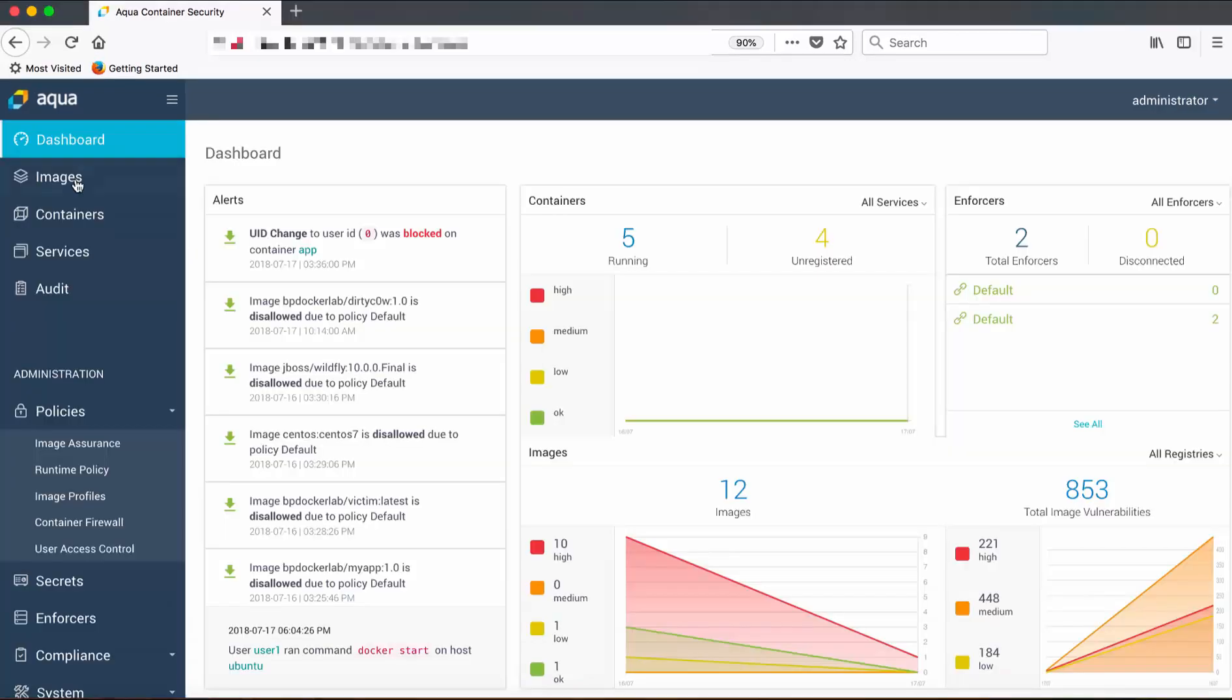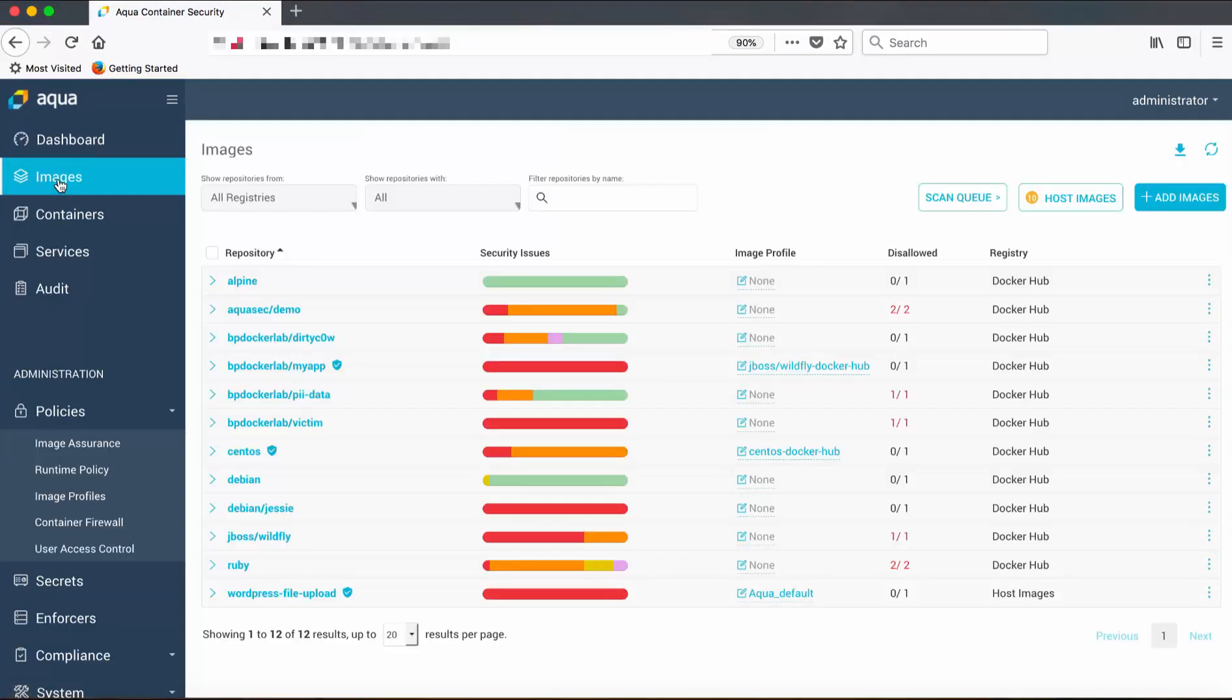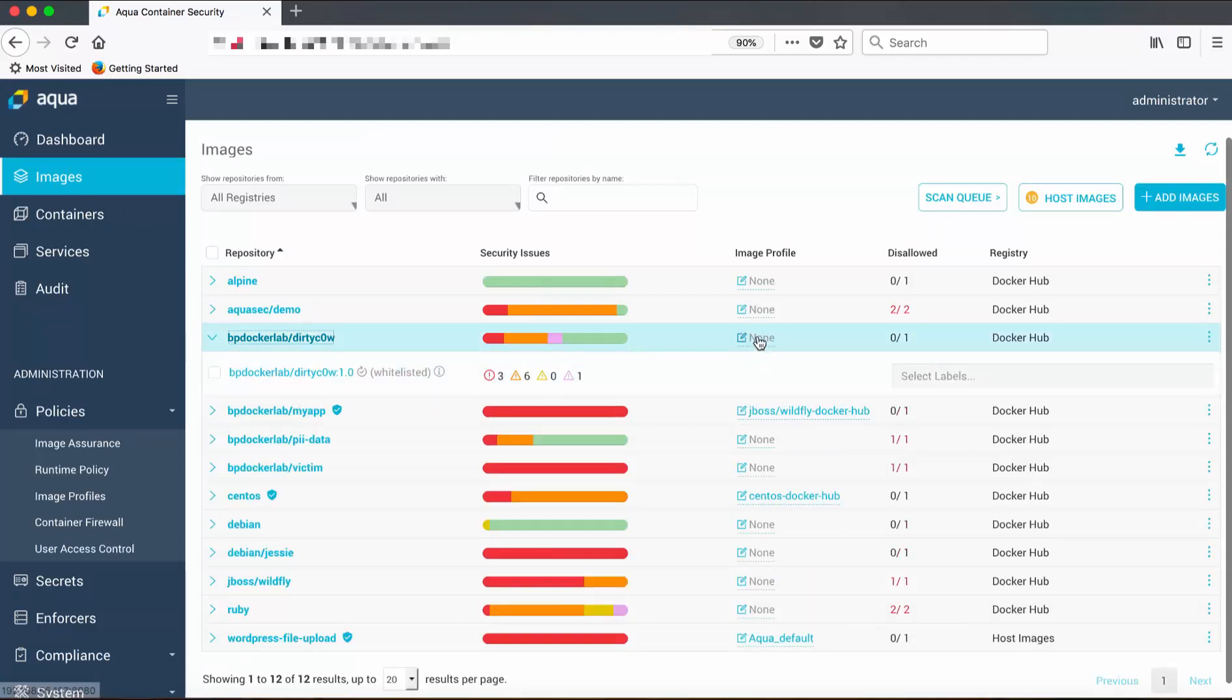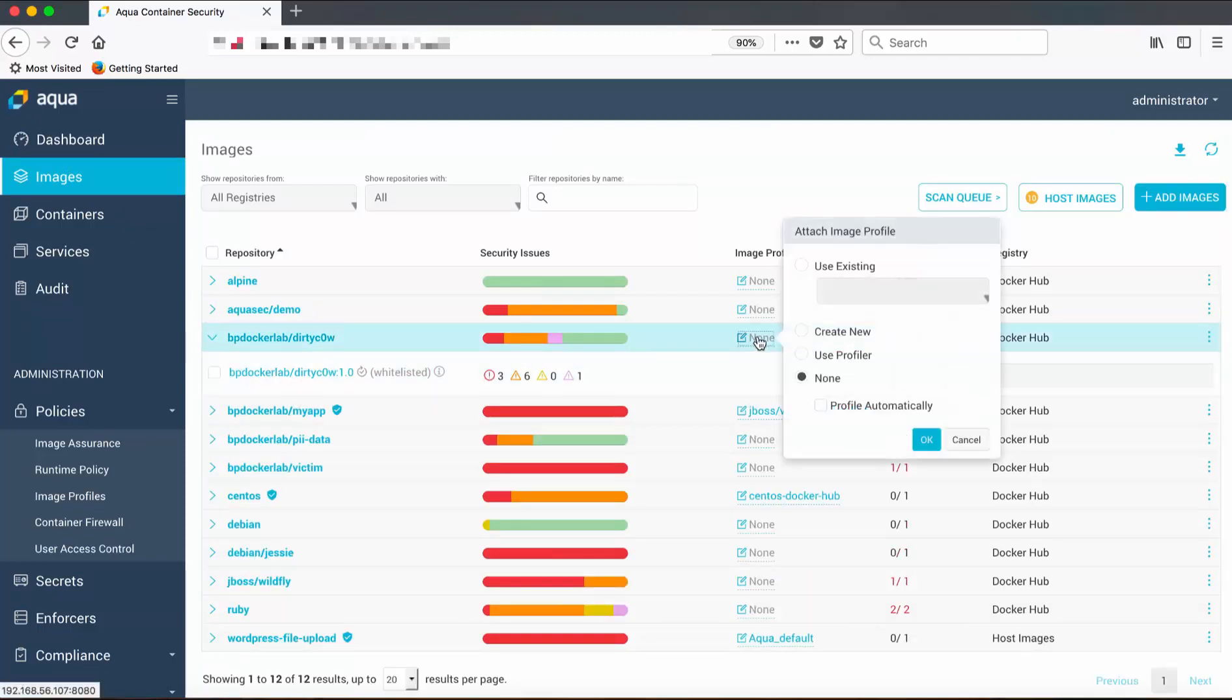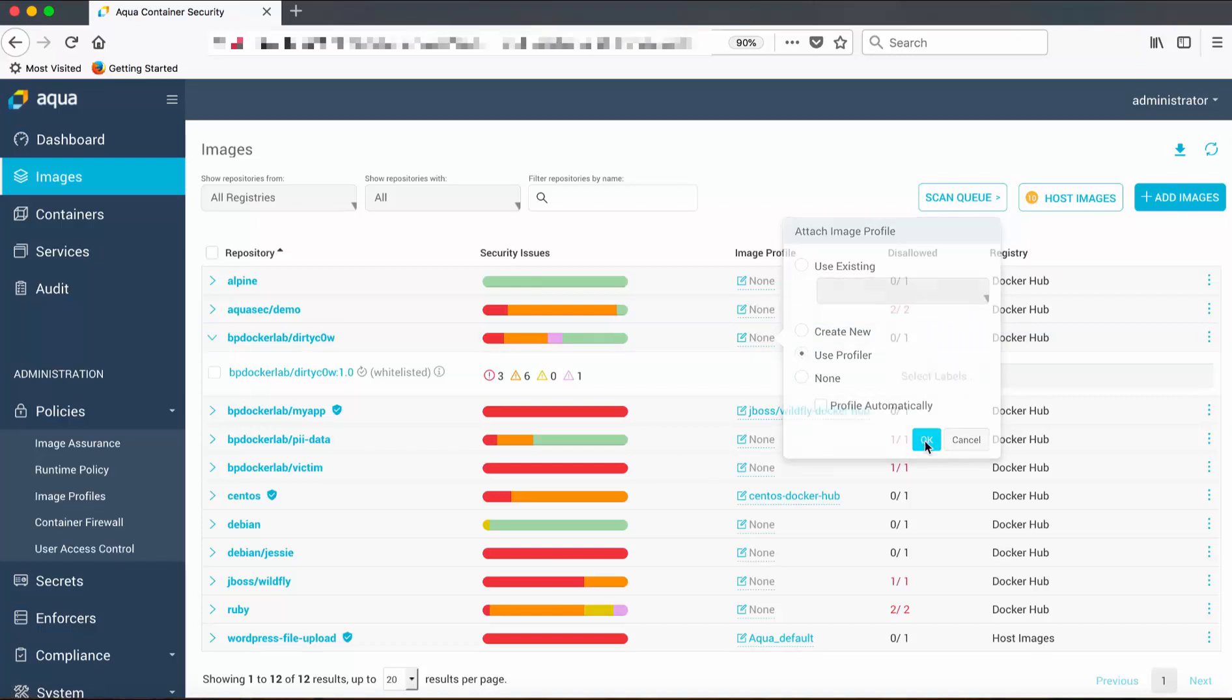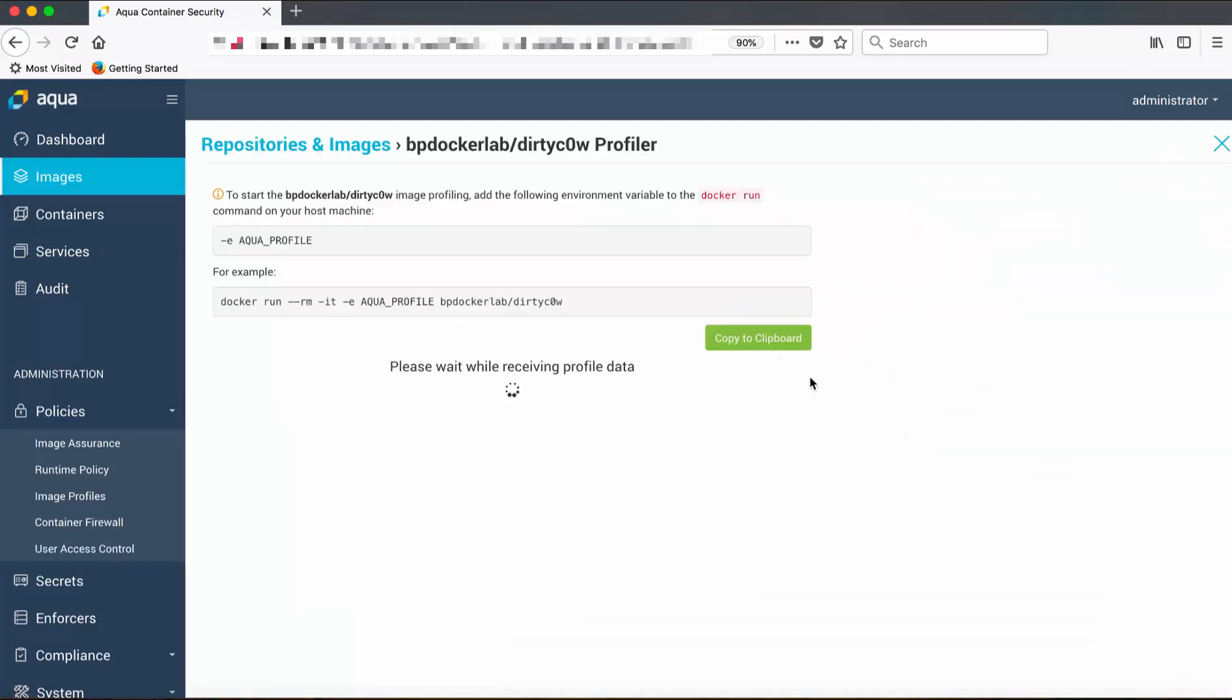Now let's see how we can prevent this with Aqua. Let's look at the image of the container we just ran. Then we will use the profiler to learn the container's behavior prior to the exploit. Normally this is what you do in a testing environment.